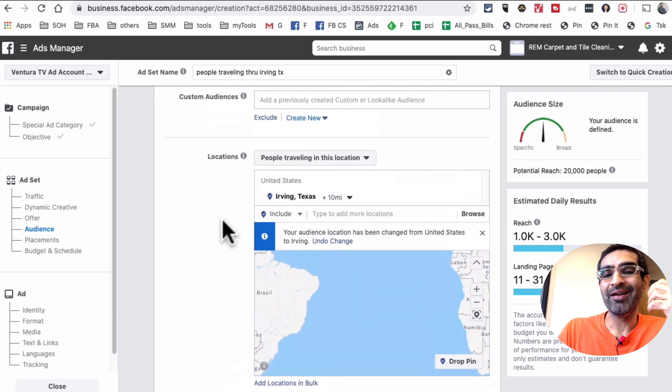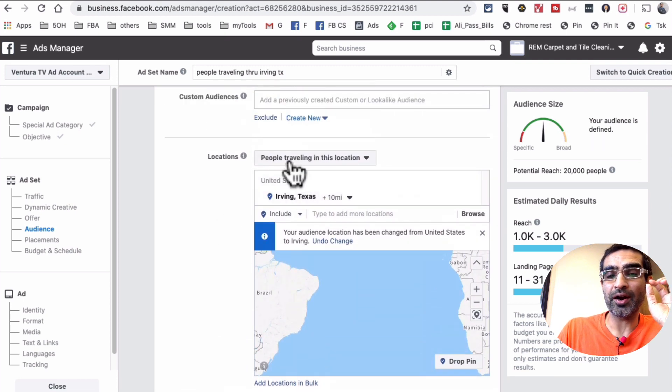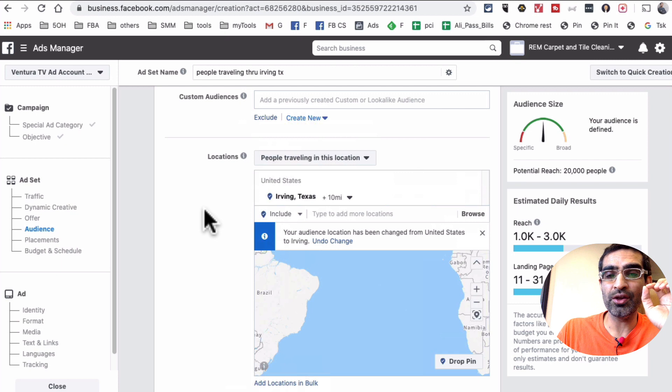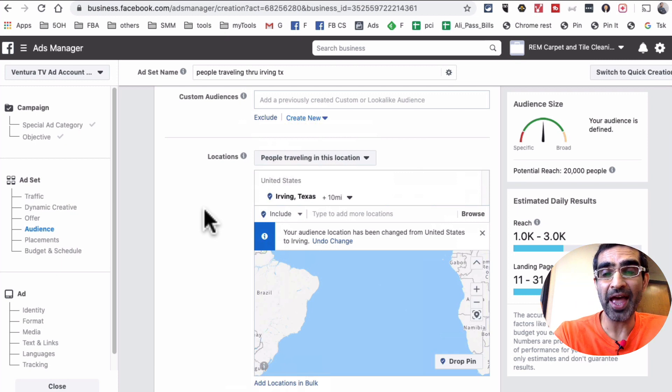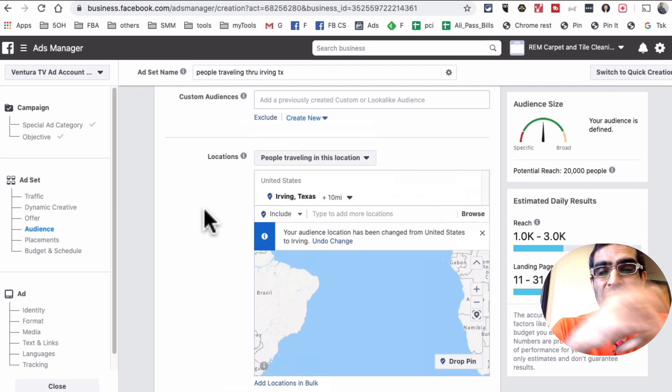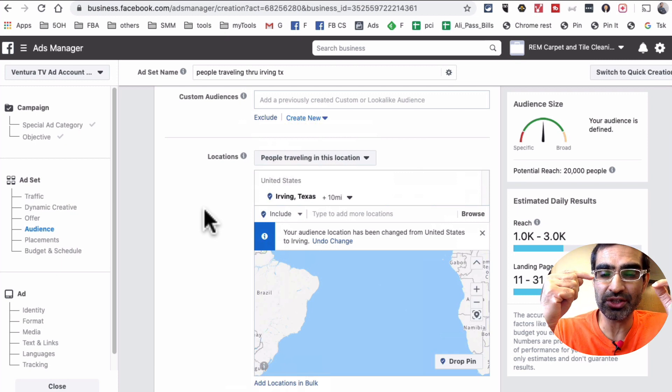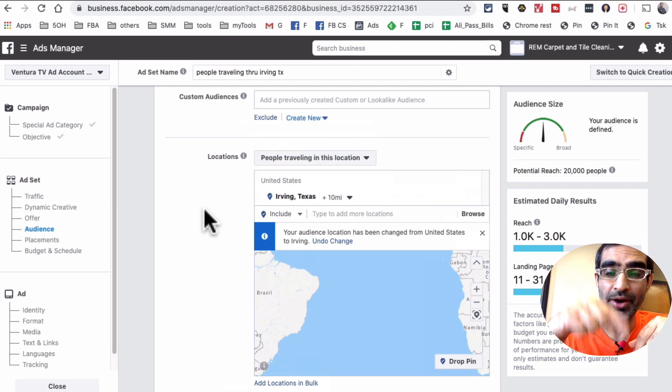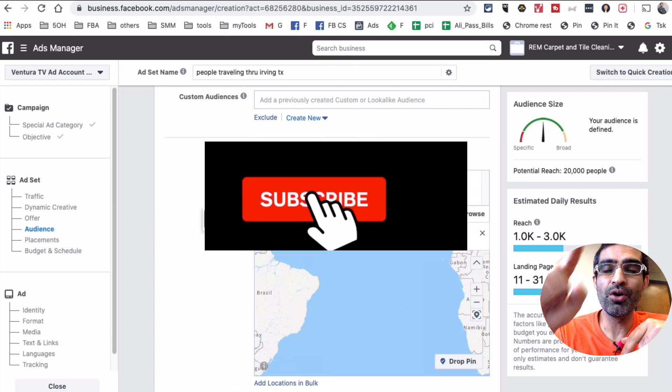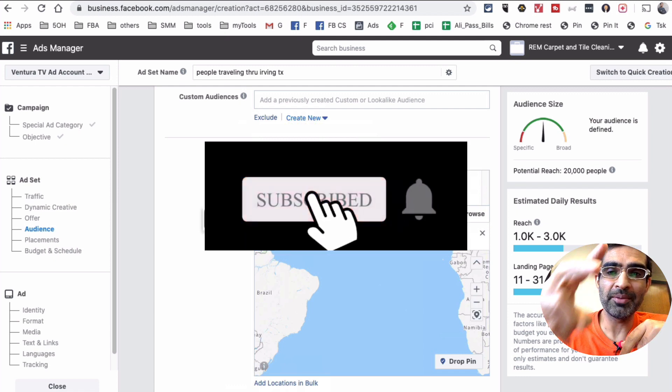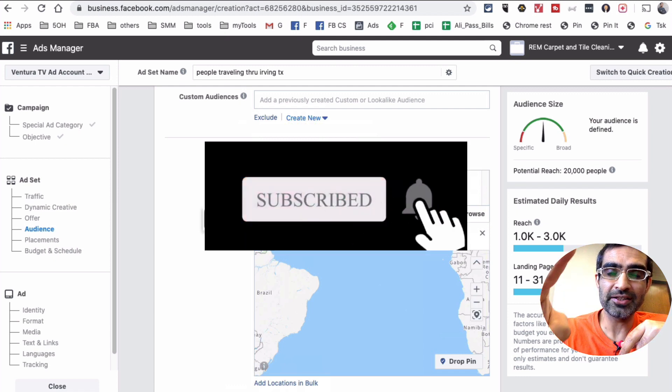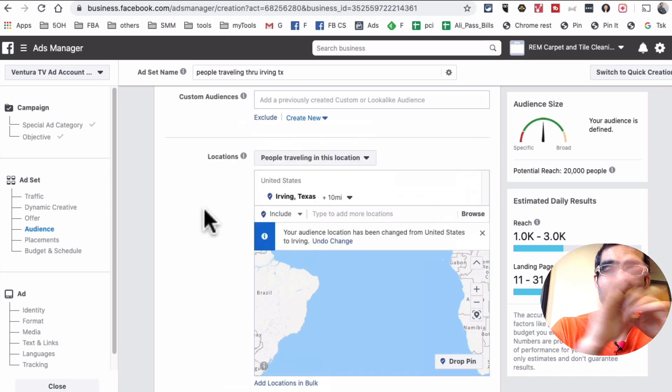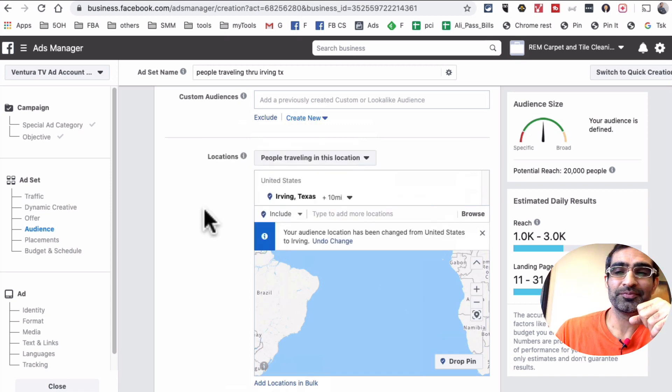But going back to the scope of this video, this is how you target people who are traveling in your location on Facebook. As always, if you have any questions you know what to do - leave those questions in the comments below. And also before you go, subscribe, hit the bell icon and like this video. And I'm gonna see you in the next one. Bye for now.